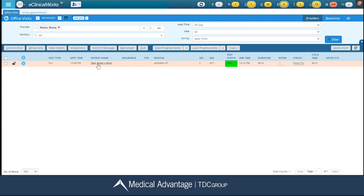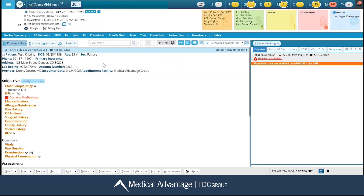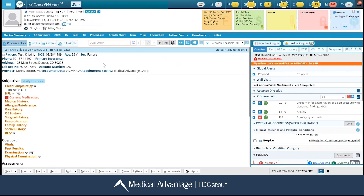I'm going to click directly on my patient's name and this is going to take me to my progress note. From within my progress note, at the very top I can see my dashboard, and then on the right-hand side I can see my patient's right chart panel. Over here to the left is my actual progress note. Notice on this blue bar where I have my patient's name, date of birth, and account number — all the way to the right I can see my status listed here, as well as what room my patient is in.